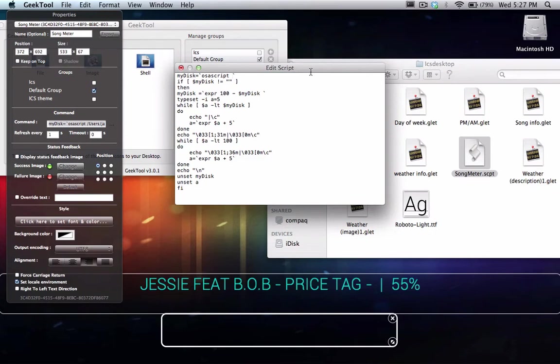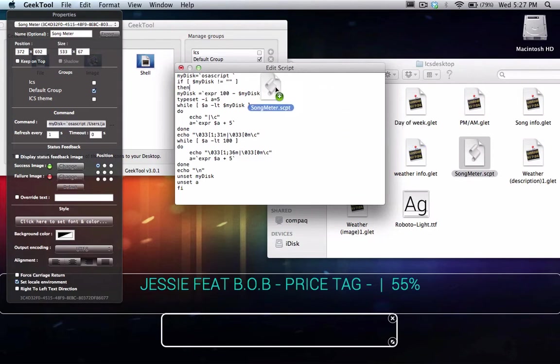So now wherever you have stored the song meter dot scpt files, Apple script file, you're going to just drag that over.